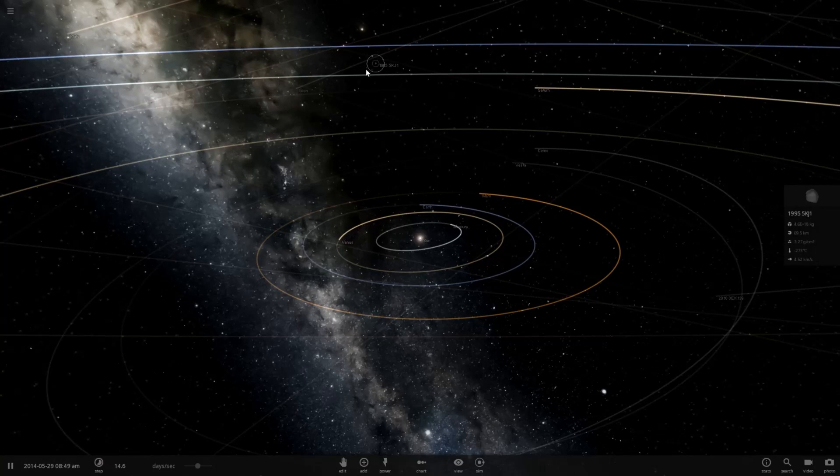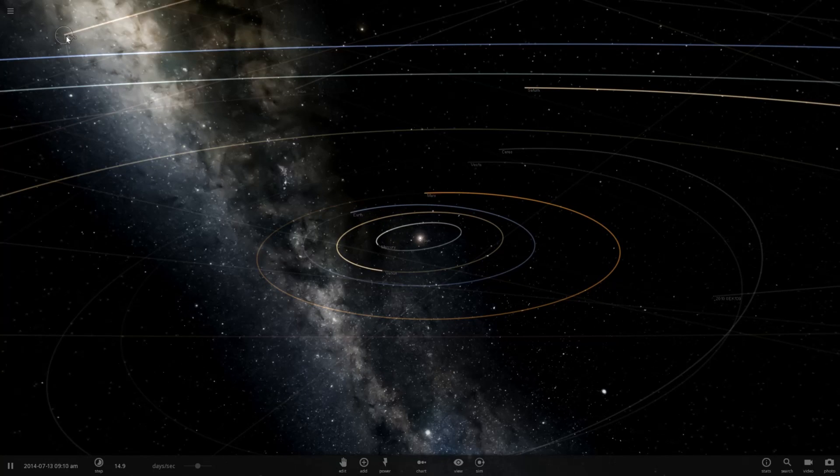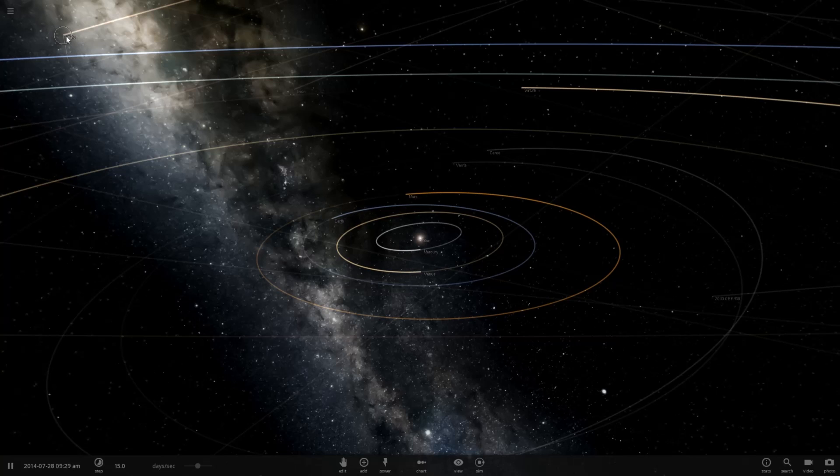Hey guys, Abraxas here, and I'm going to be playing some Universe Sandbox 2. I've been playing this a lot lately.